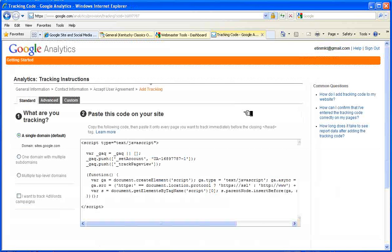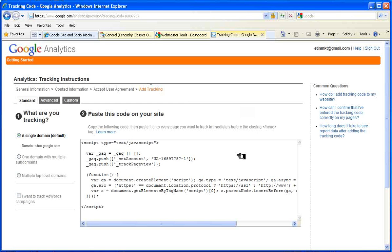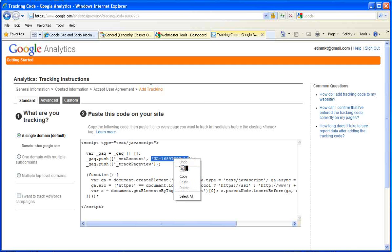Now for this to work, typically if we were doing a basic website, we would take this code and paste it into the HTML. But because we're working with a Google Sites application, all we need is that number. So let's copy that.